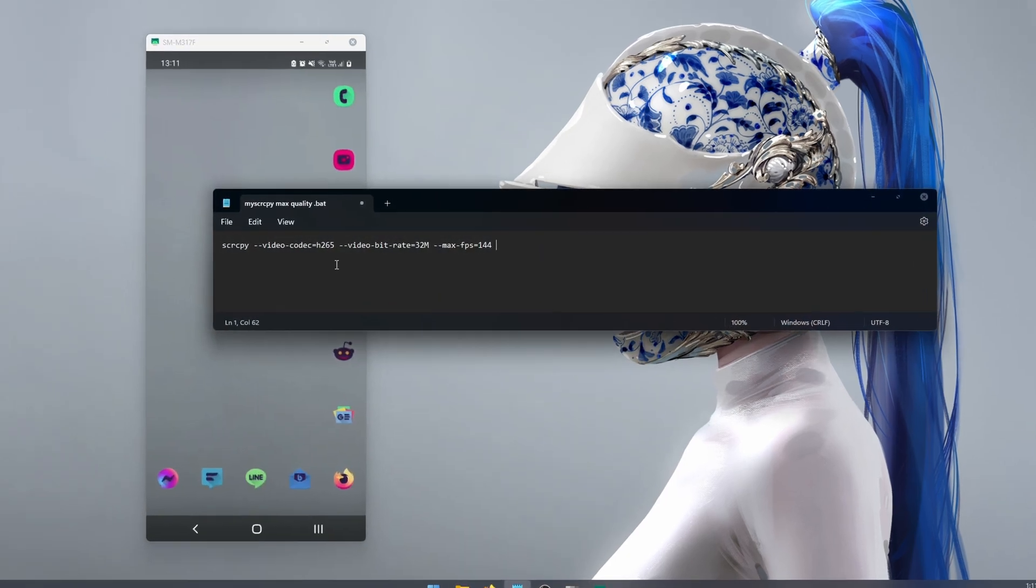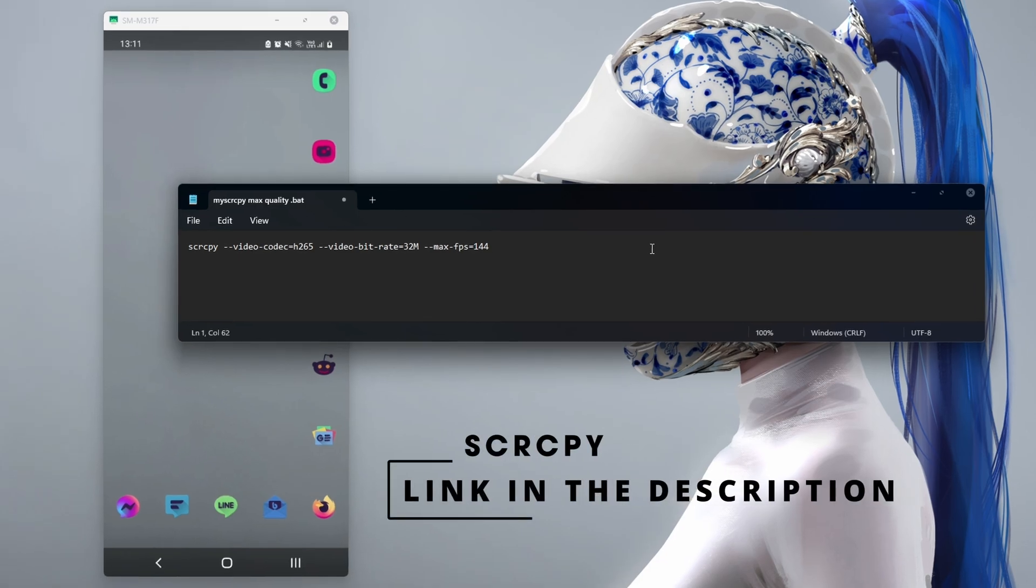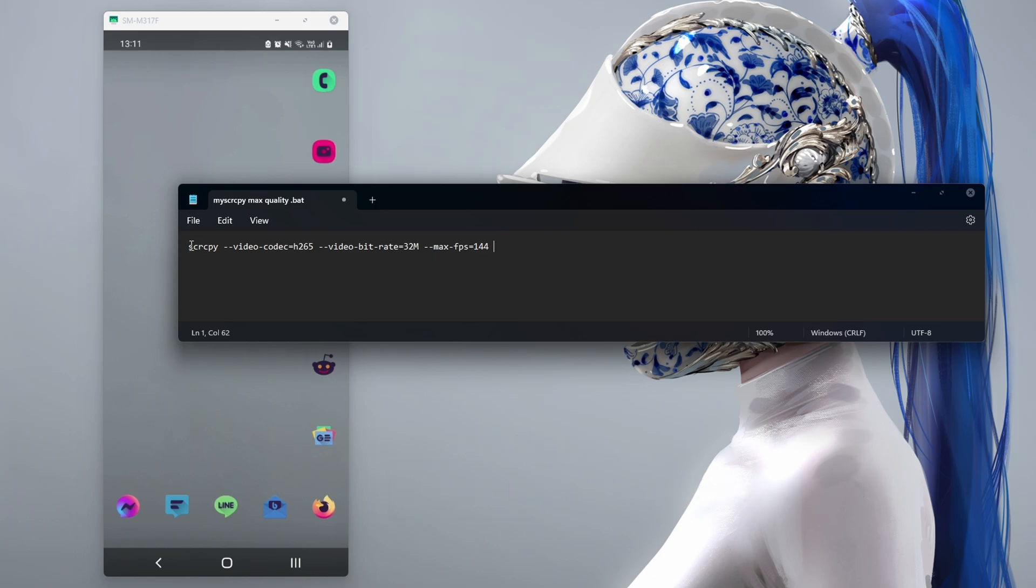Basically, we're going to need to run a set of commands. If you haven't used commands in SCRCPY before, I'll leave a link in the description on how to do that, but for this video we're going to be going through the commands that you need to use. This is our command string that I'm going to be using. You don't have to use all of these depending on your device and situation, but using all three at once is the best if you can do it based on your hardware.